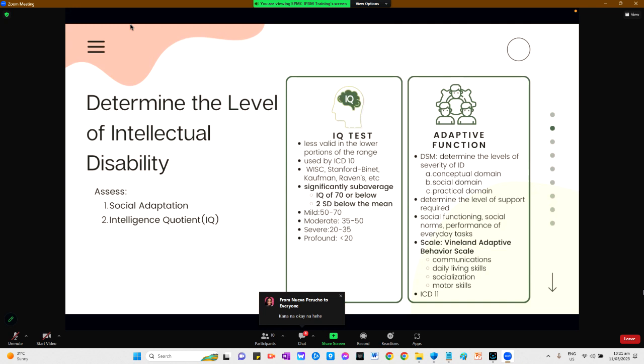Specific scales such as the WISC, Stanford-Binet, Kauffman, and Ravens are types of IQ tests. A significantly sub-average IQ means a score of 70 or below, or two standard deviations below the mean. Mild intellectual disability is an IQ score of 50 to 70, moderate is 35 to 50, severe is 20 to 35, and profound is less than 20.